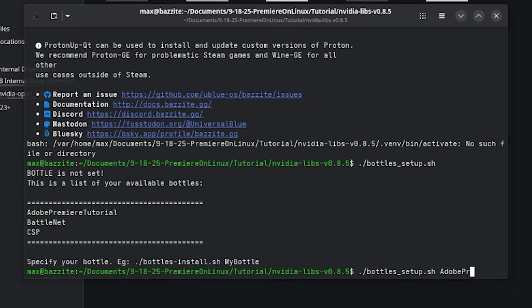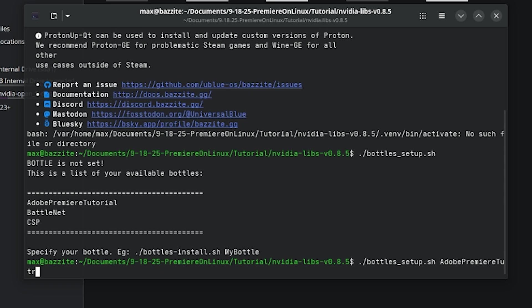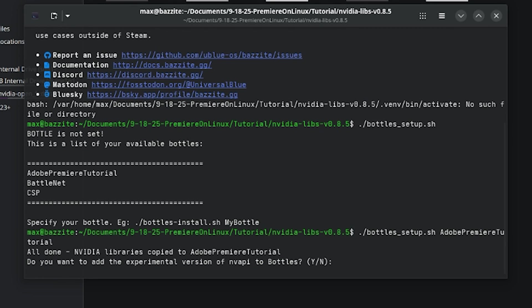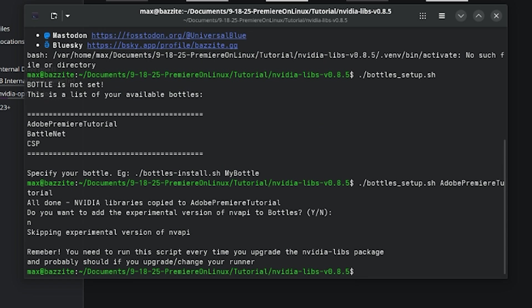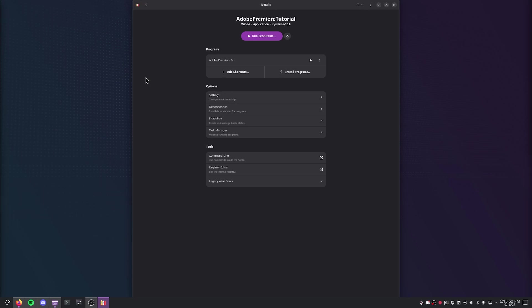Just type Adobe Premiere Pro, and you shouldn't have to install the experimental version of NVAPI. And then after you've done that, you can just go back to Settings.